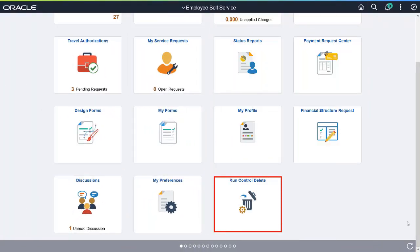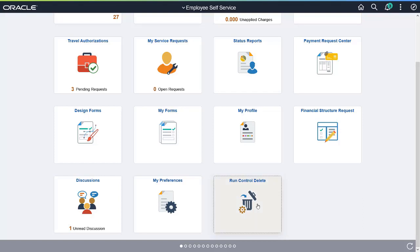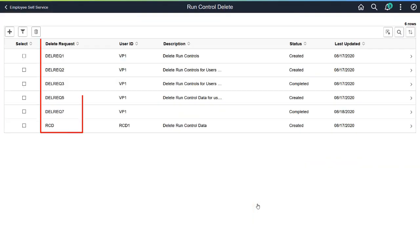FSCM provides a new Run Control Delete Framework with Image 37. This framework allows you to delete Run Control IDs that are no longer used.